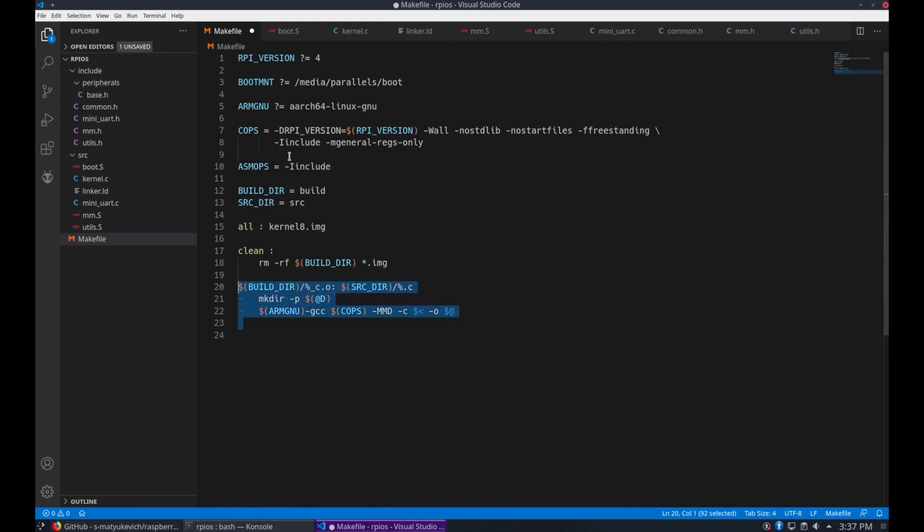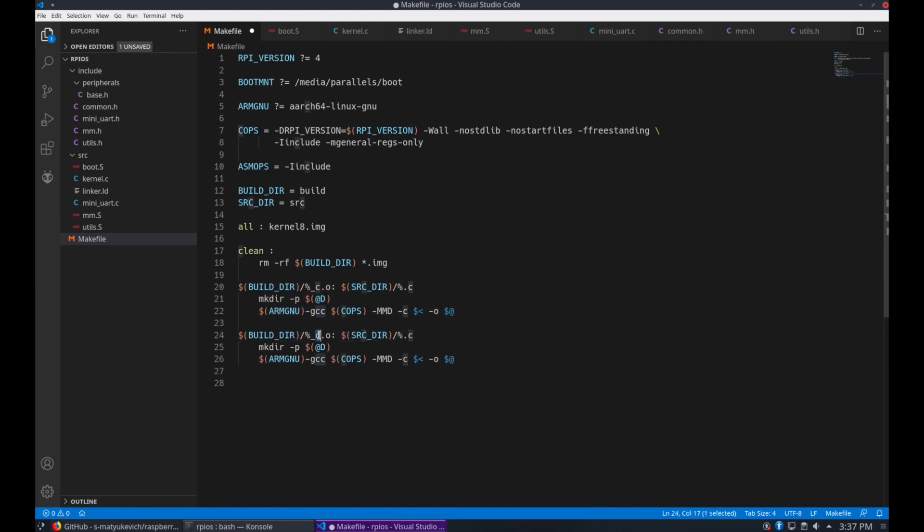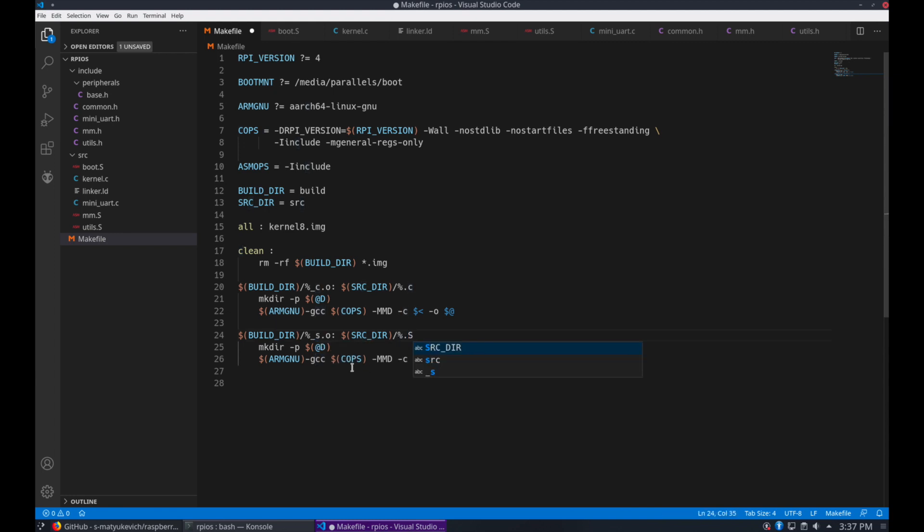And we're going to do the same for the assembly files here. Just copy and paste, and change a couple things. That should be it.